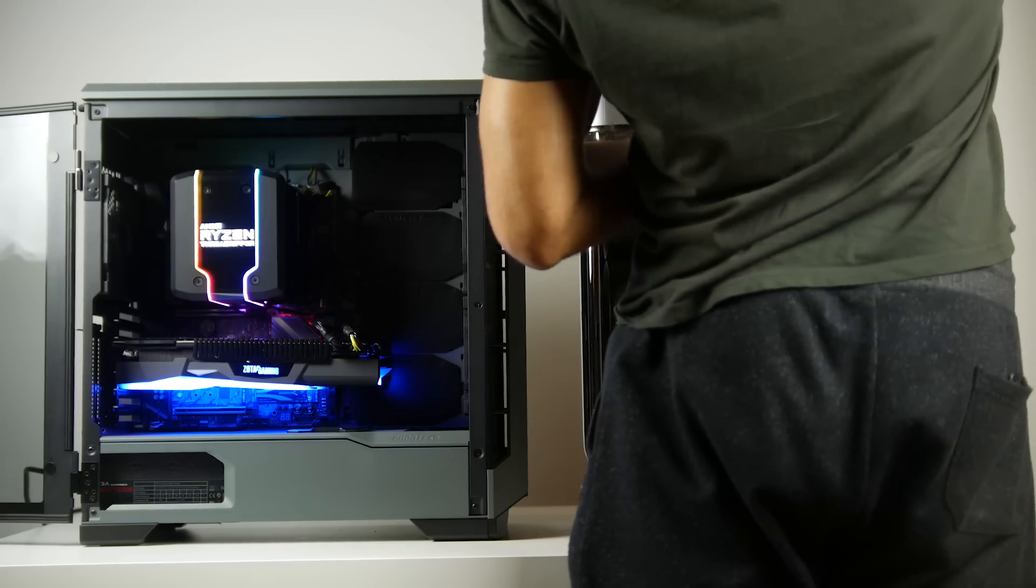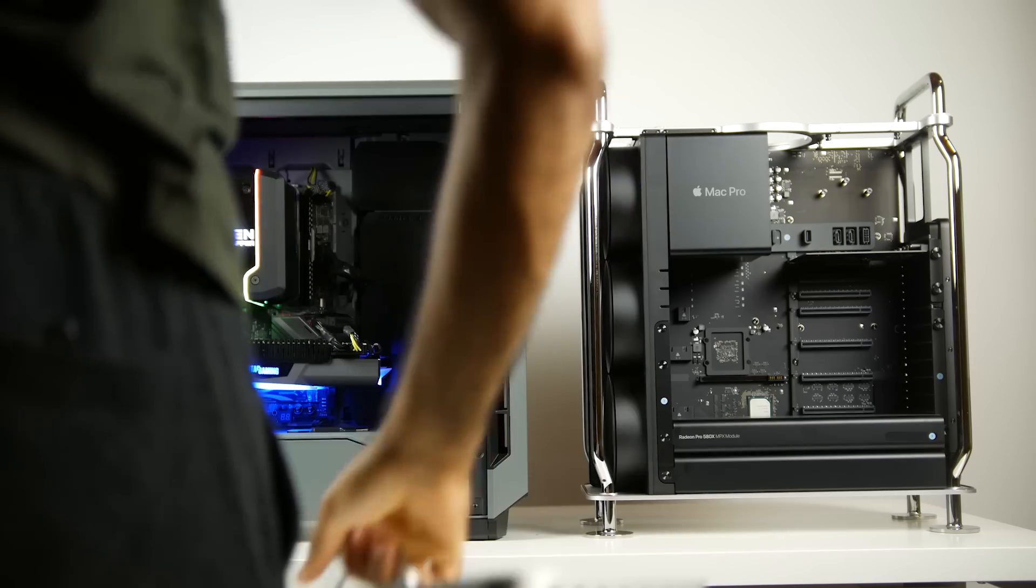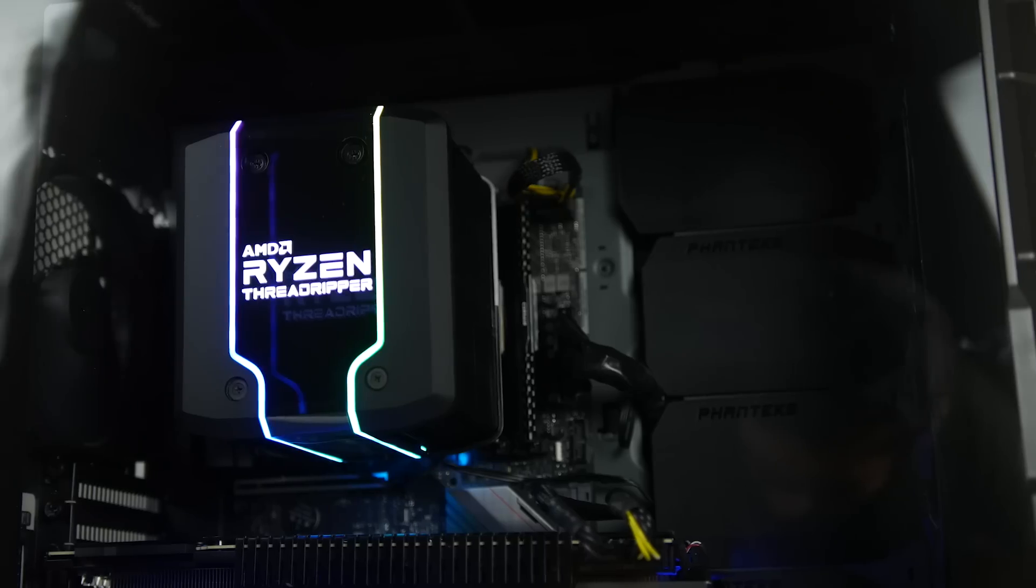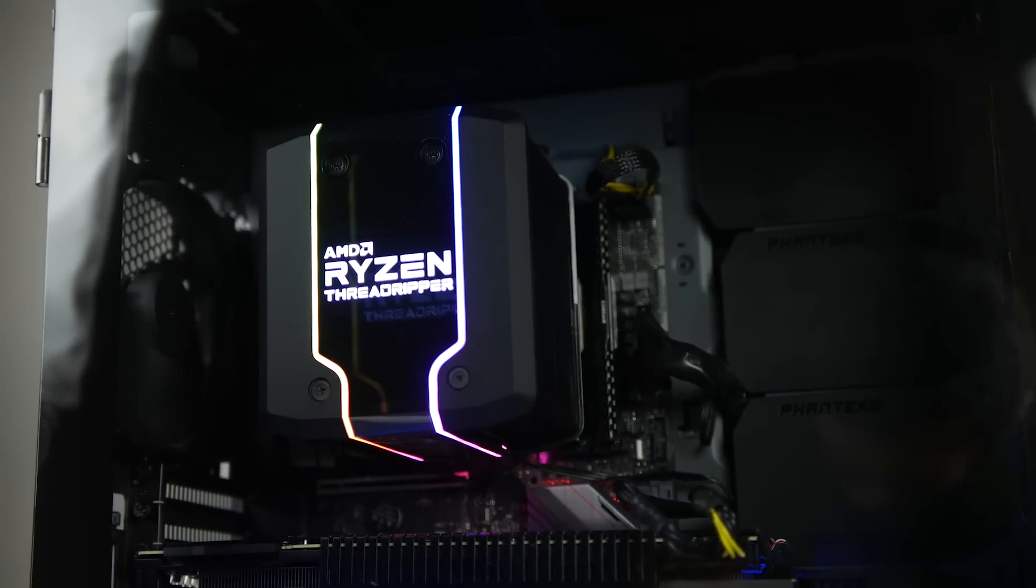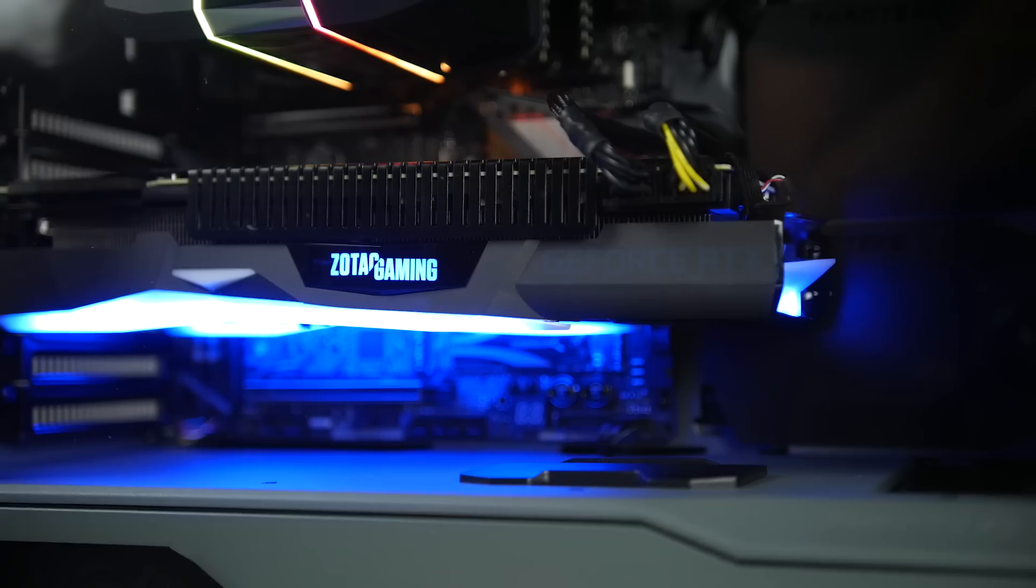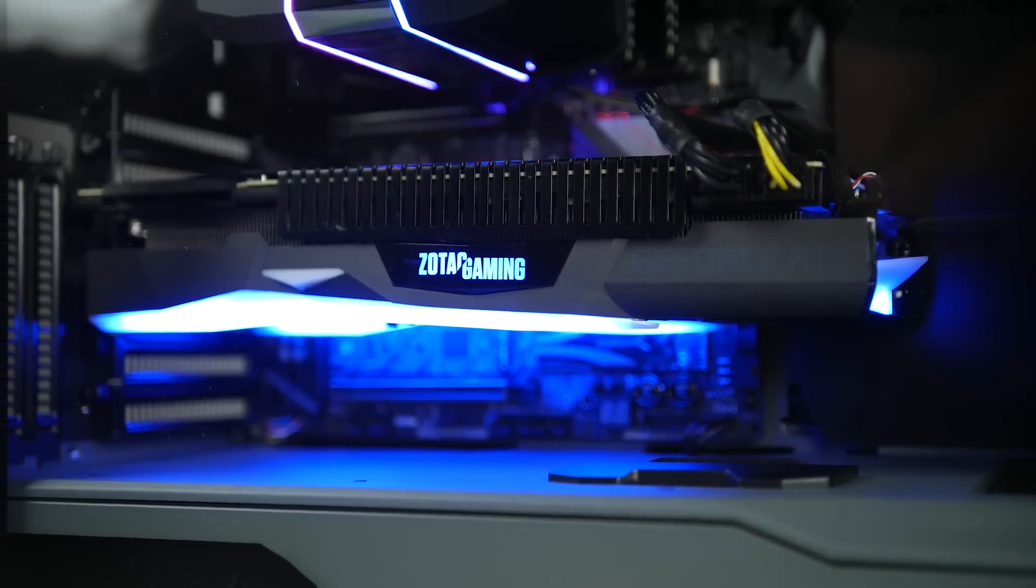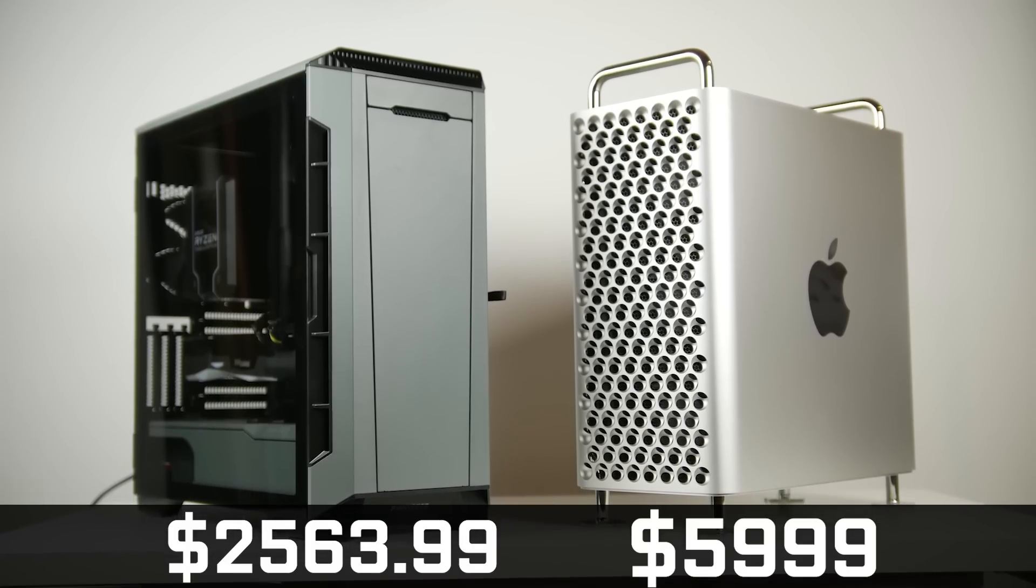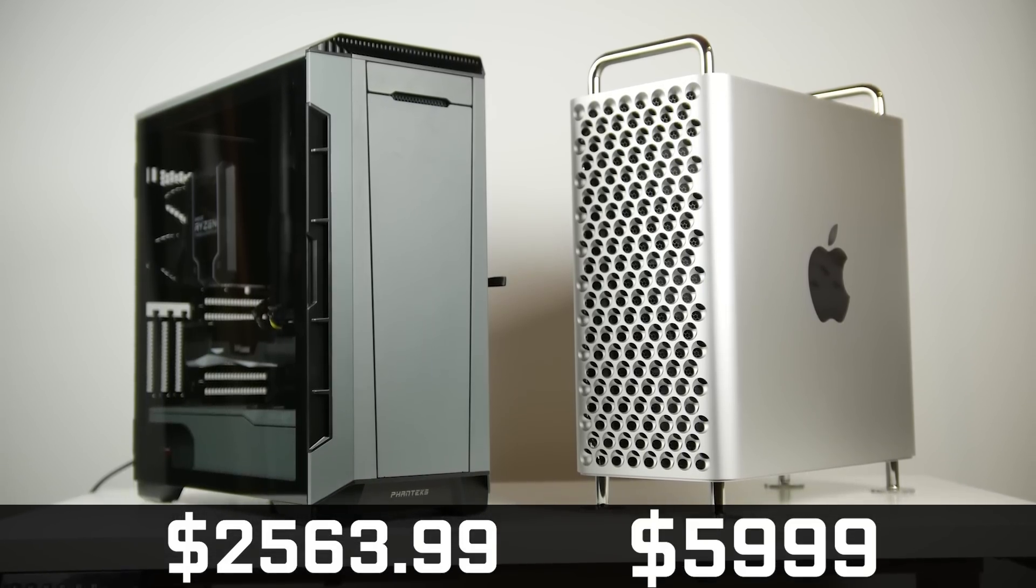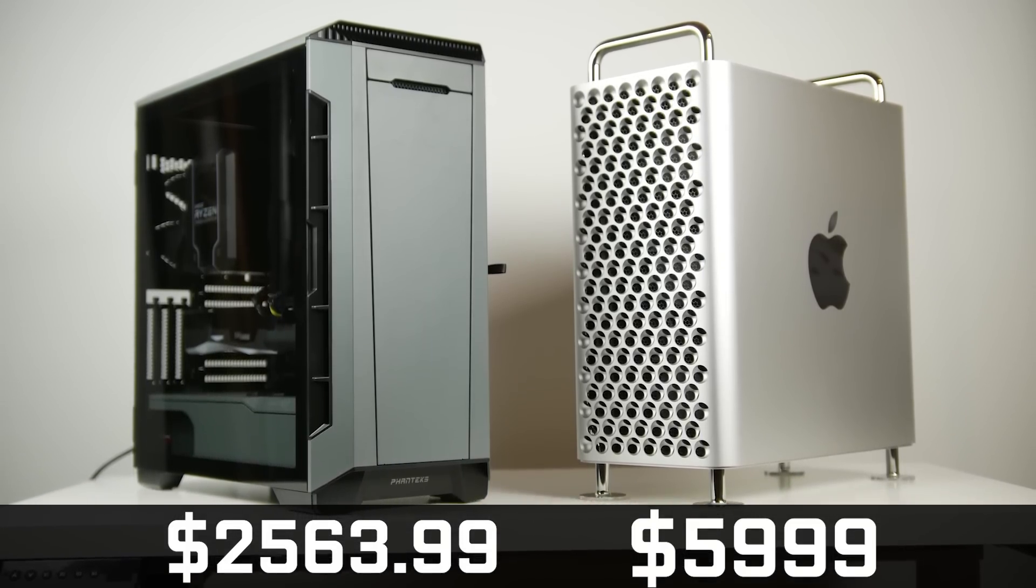Now the real kicker of this comparison is the cost perspective of both platforms. Our custom PC, including the CPU cooler and power supply and everything else that we talked about, is $2,563.99 based on our Amazon pricing.